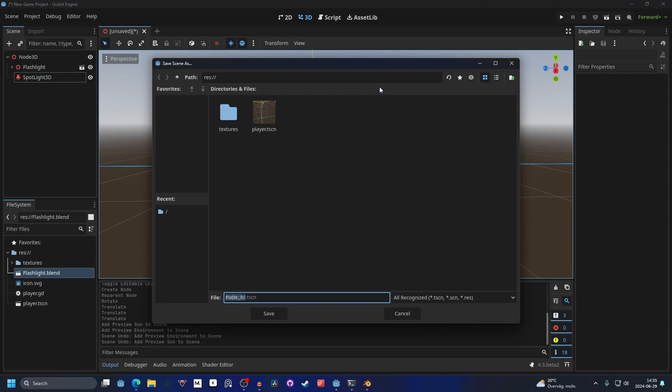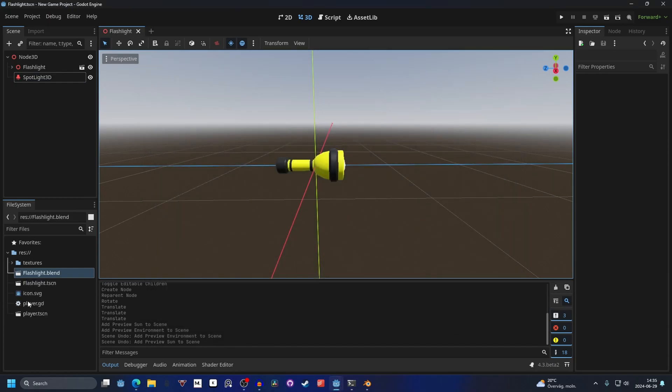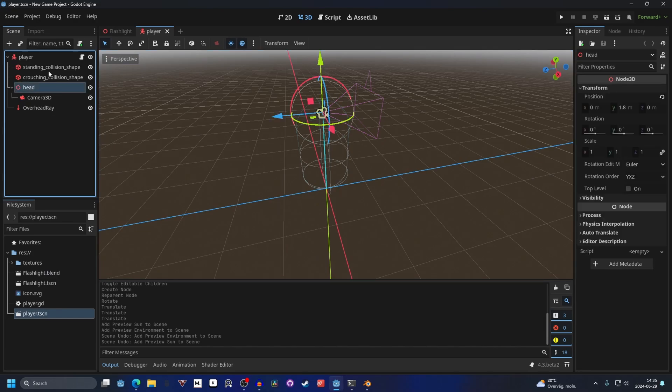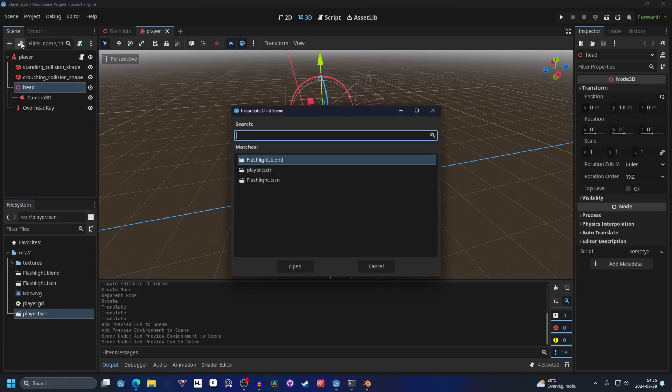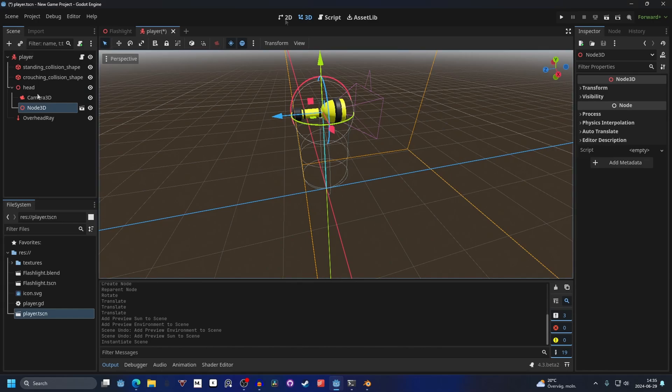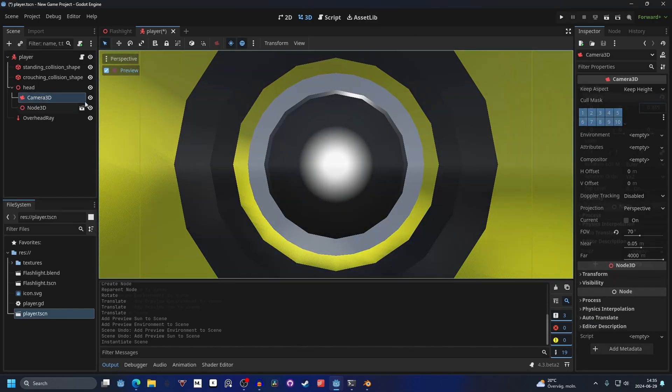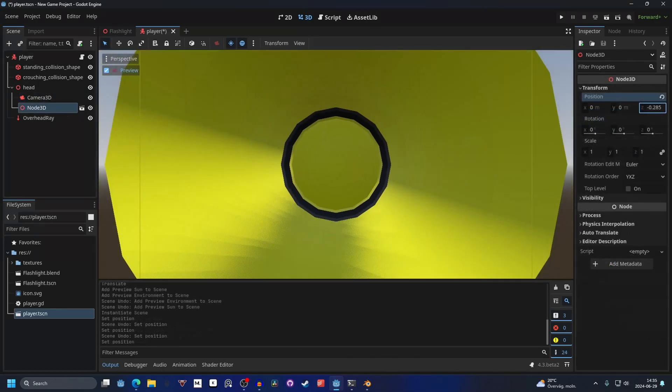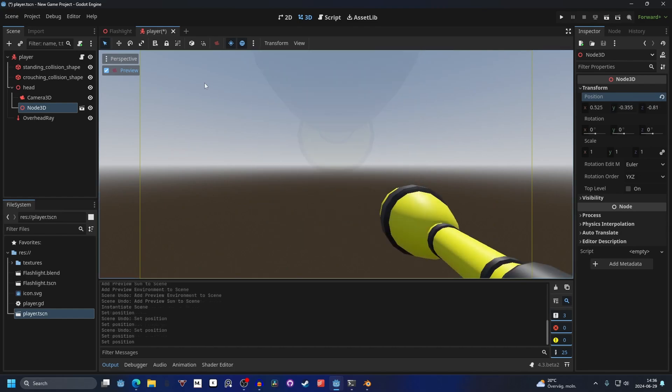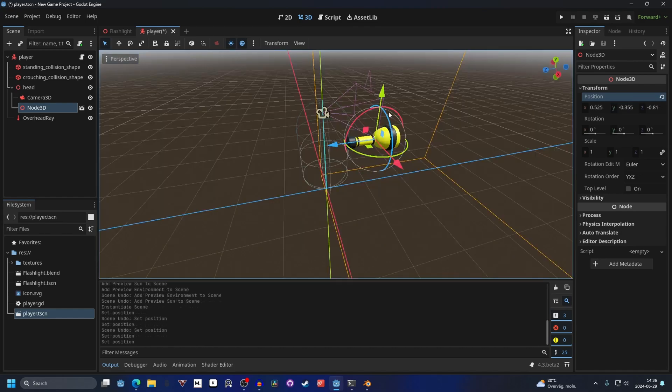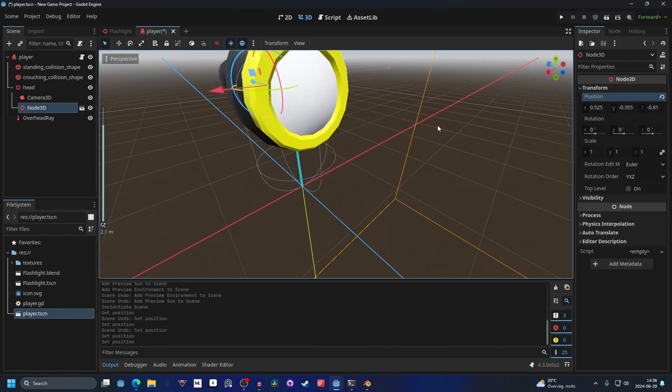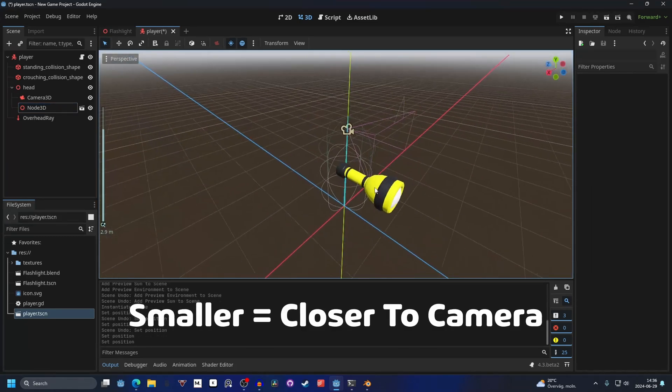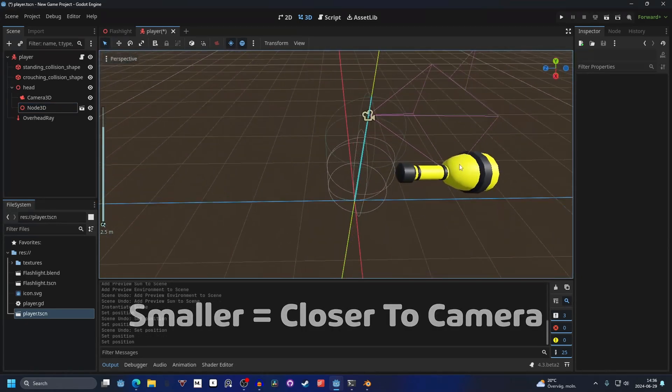Now I can save the scene as flashlight. I'm gonna go into my player scene and on my head I'm gonna instance the flashlight. So let's go into the camera and press preview and put it into the correct position. Something like that is good. You can see that it's quite big. You can change the scale if you want to.